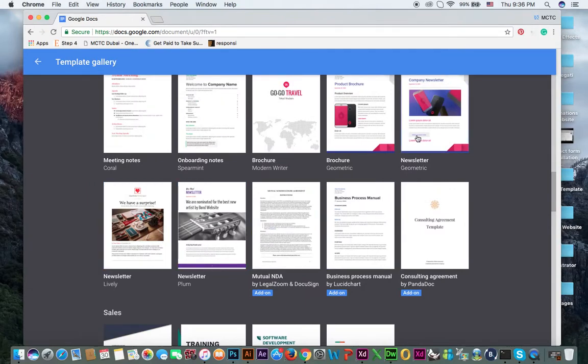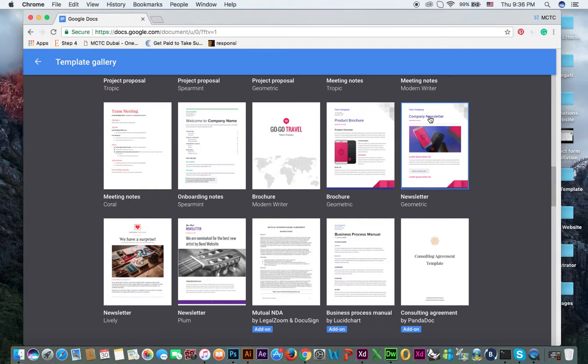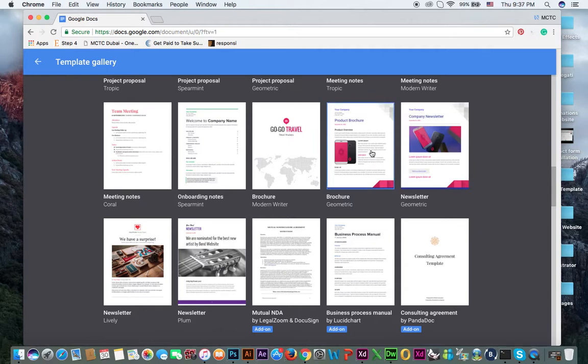So for instance, you want to use this one newsletter. You can click here. If you want to use this one, you can click this. So if I am not wrong, we will use this one.